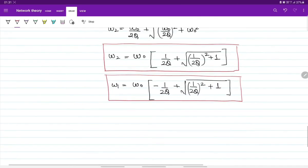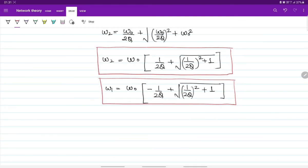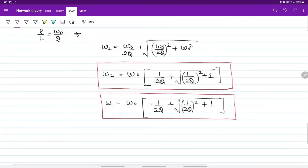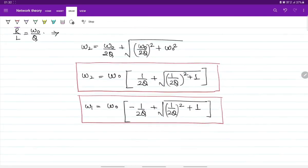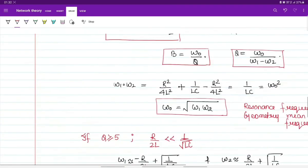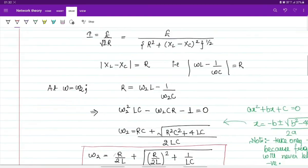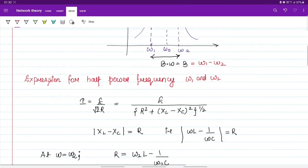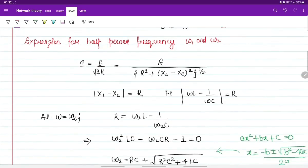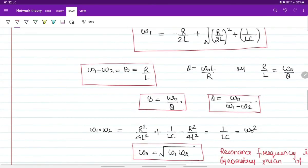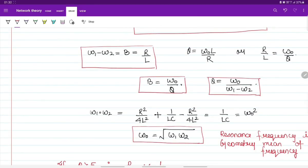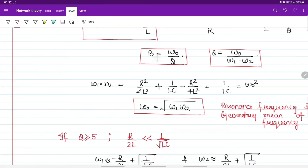So this is all about the expressions for omega-1 and omega-2 — the half power frequencies — and we also calculated the bandwidth.